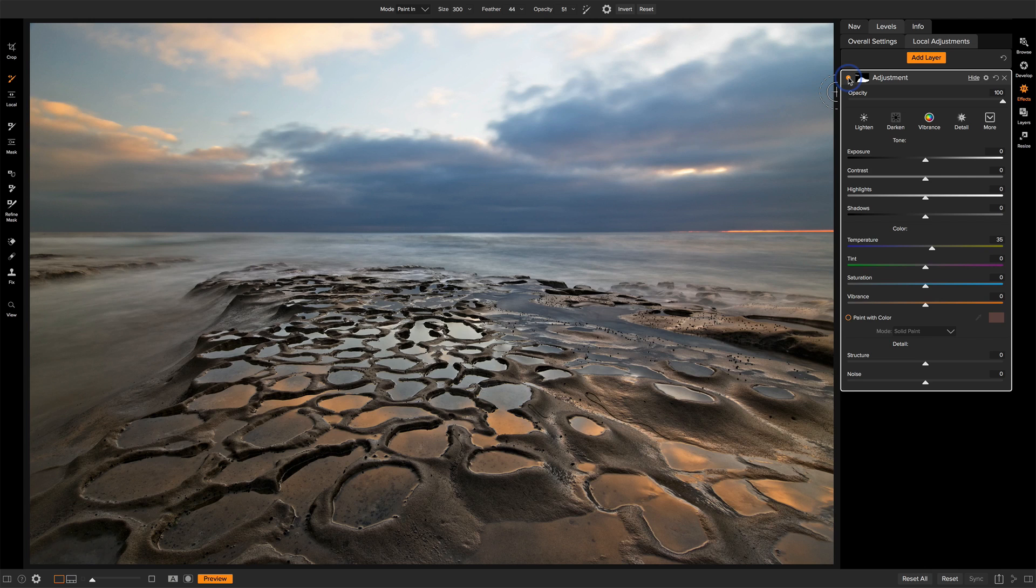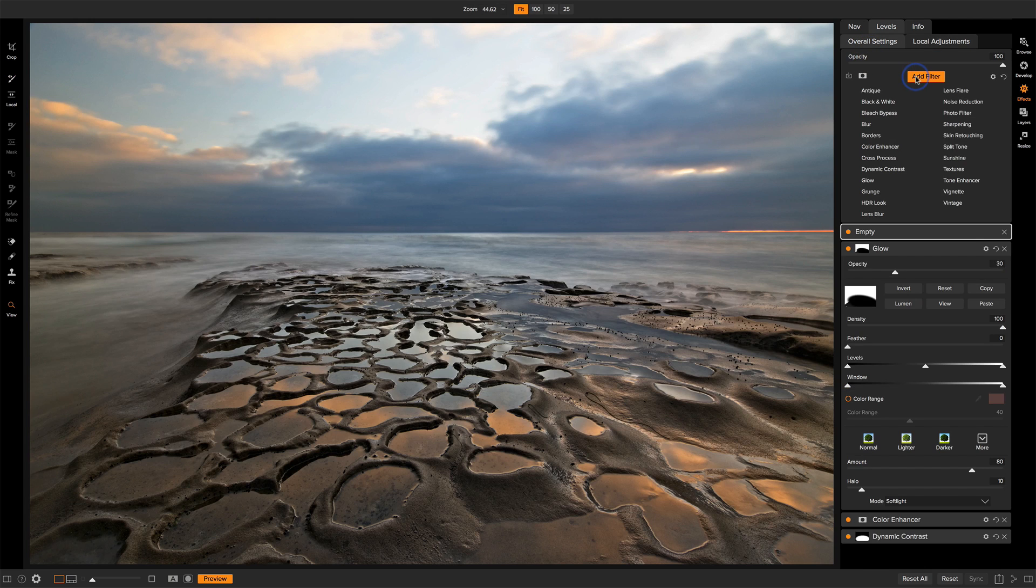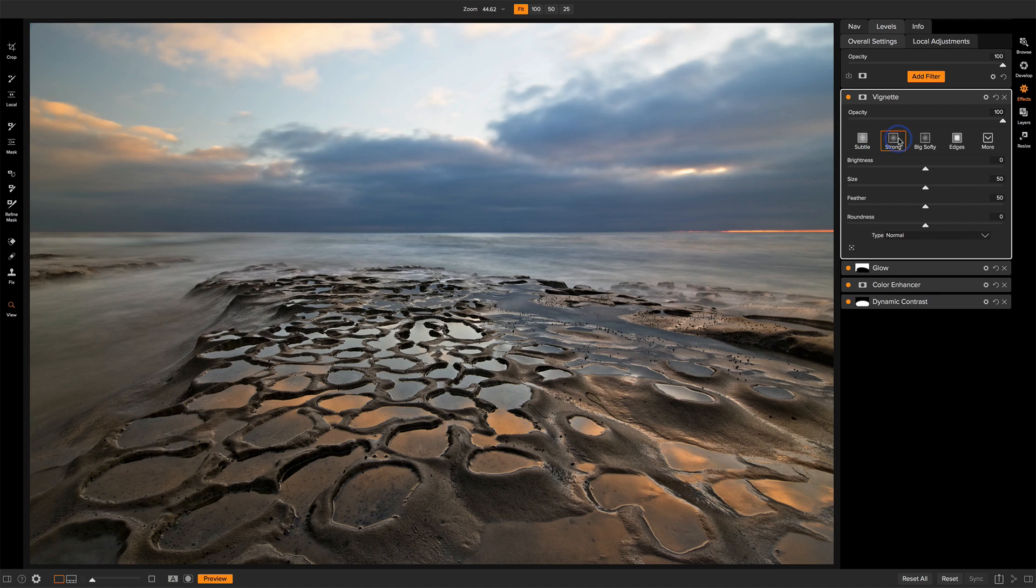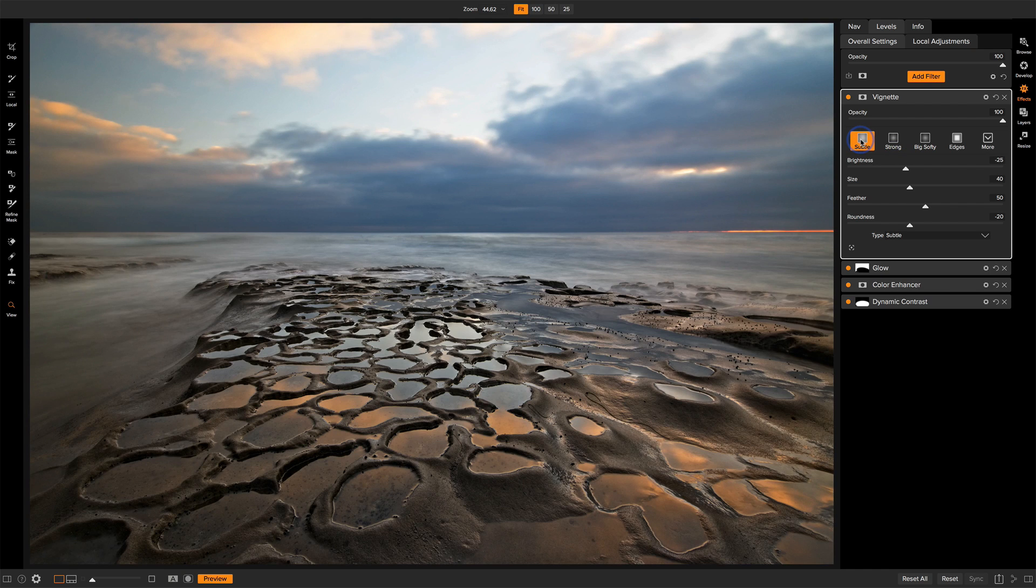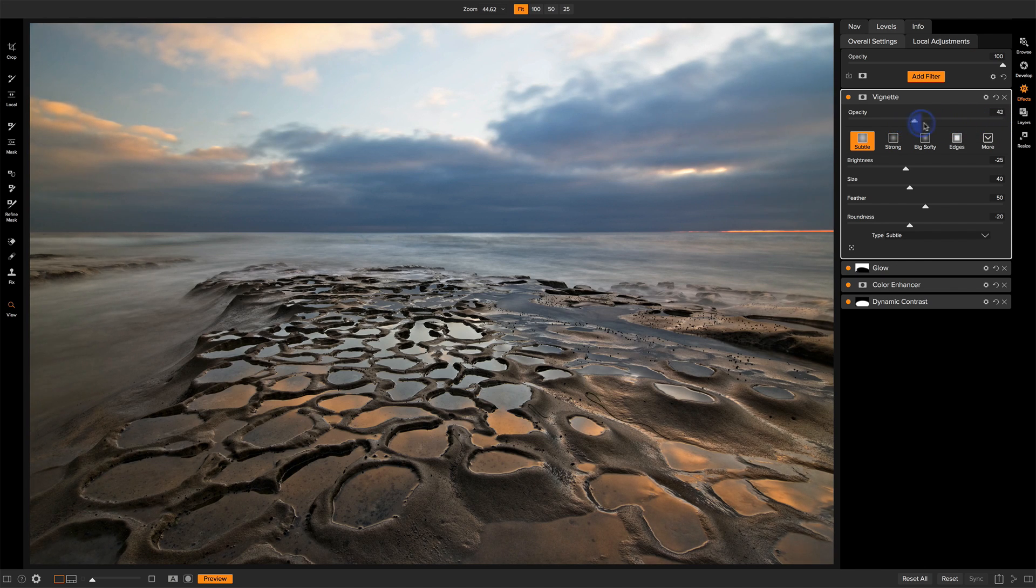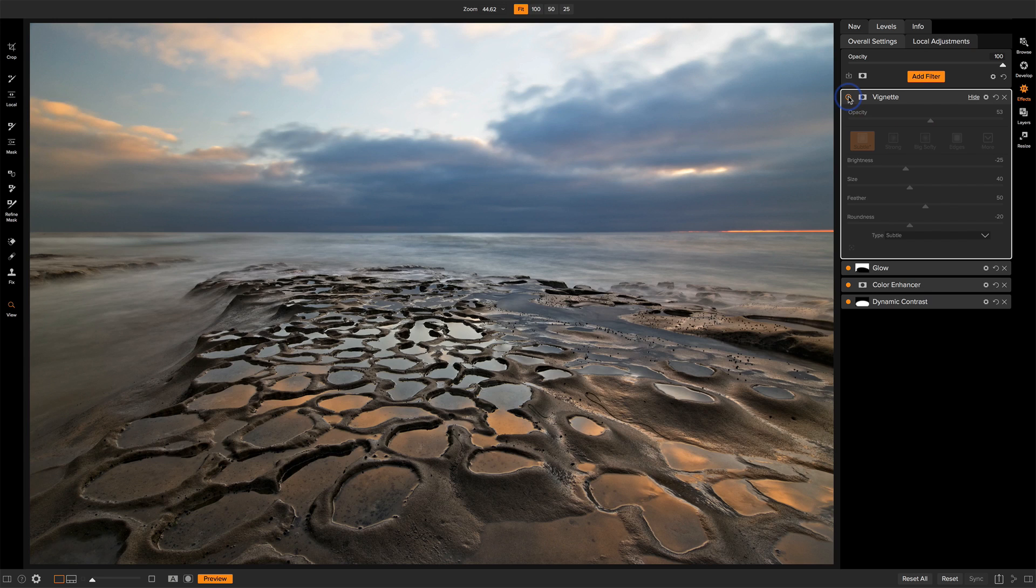Filter number five is a vignette. Go back to the overall settings and I'll add a vignette to the scene. Now the way I like to work with the vignettes is I'll start off with a preset. And for this scene, I'll just choose strong. And that's a little bit too strong. But actually, let me try subtle. That actually looks pretty nice. And so from here, I'll actually adjust the opacity and just watching where the edges get dark. And somewhere around the middle is looking pretty good there. Let me do a before and after on that. Before and after.